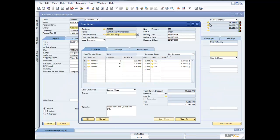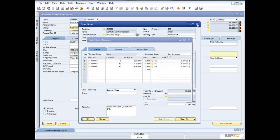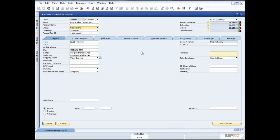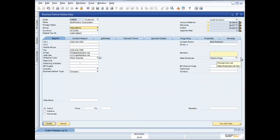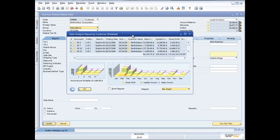The theme here — hopefully you've picked it up — is really making it easy to get access to information and give you the answers you need when you need them. I've got my account balance, and I can drill down to see all the transactions making it up. I'm the kind of person who likes graphical information, so clicking 'show graph' takes me to a detailed sales analysis report by customer with all that information shown in a graphical format.